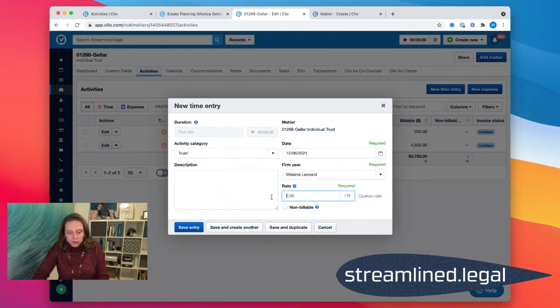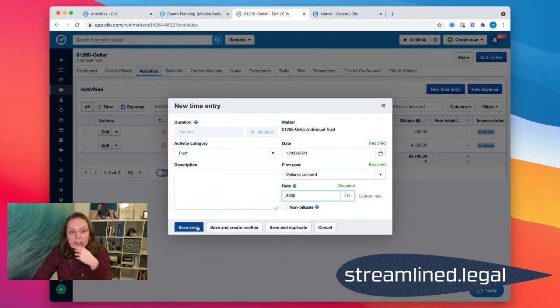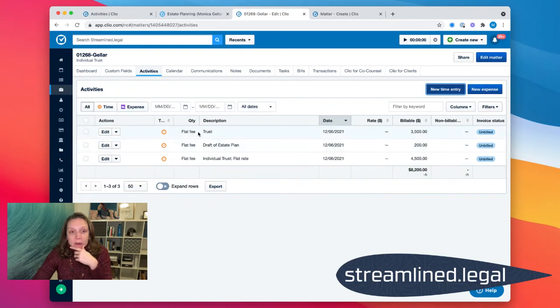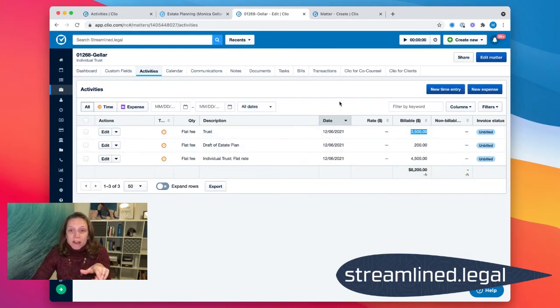So if my trust is this one's going to be thirty-five hundred dollars, I can type that in with the activity category of trust and I can go ahead and save that. And now this trust is going to be thirty-five hundred dollars.